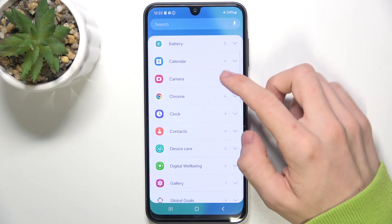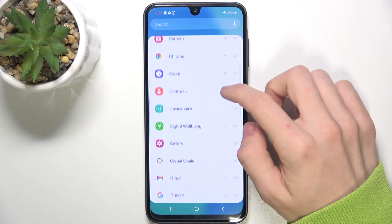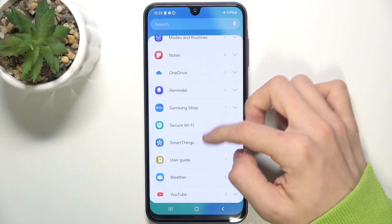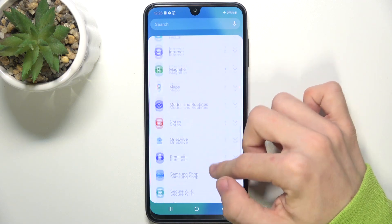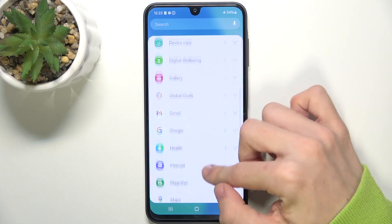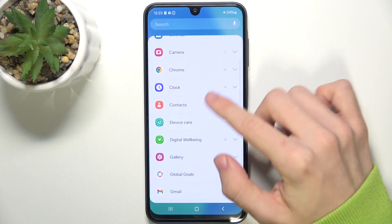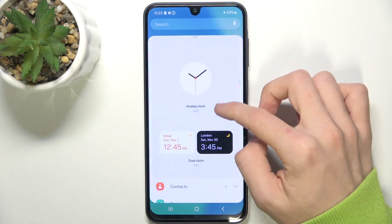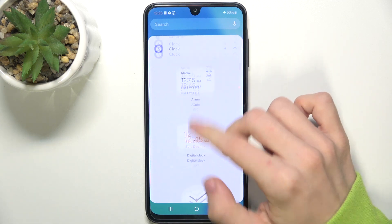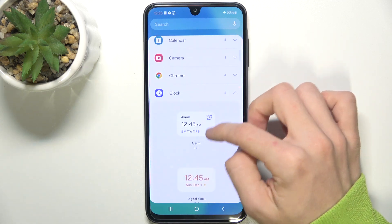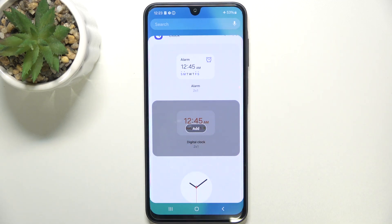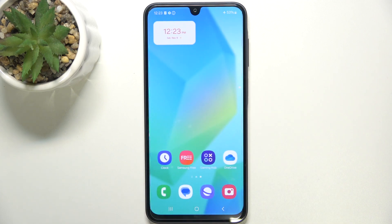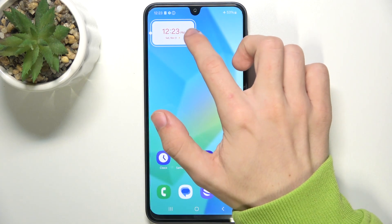For example, let's go into the clock app and choose a widget from there. I'm gonna choose the digital clock one. Click on add and now it's been added.